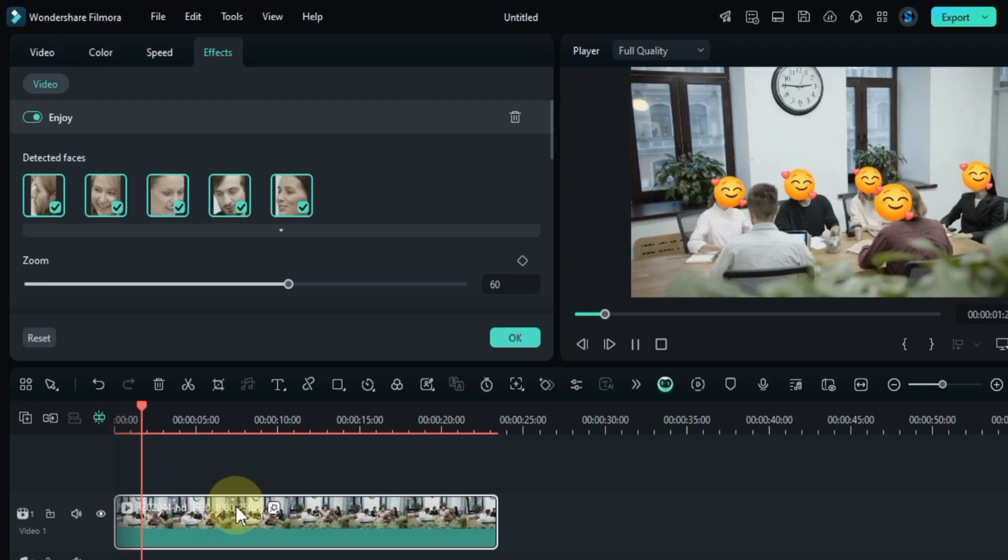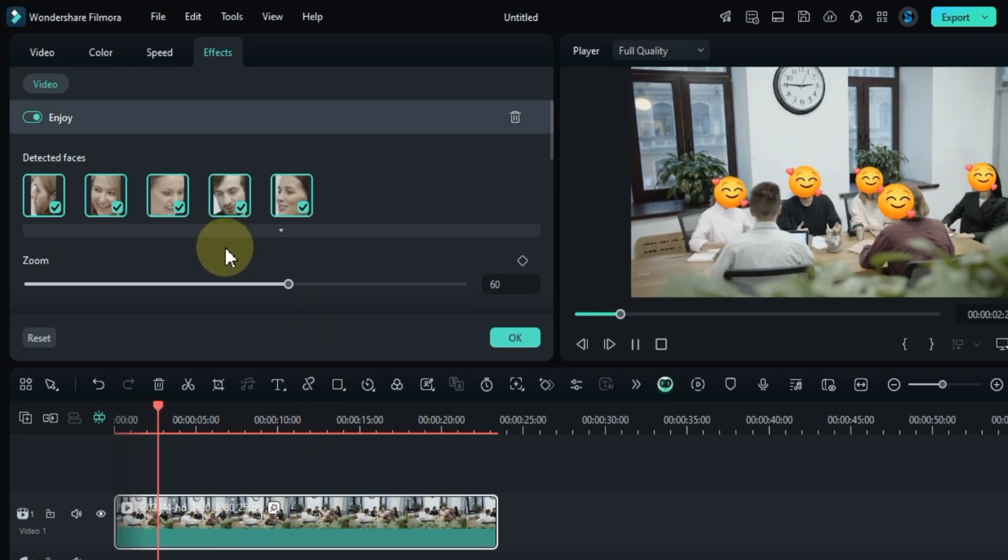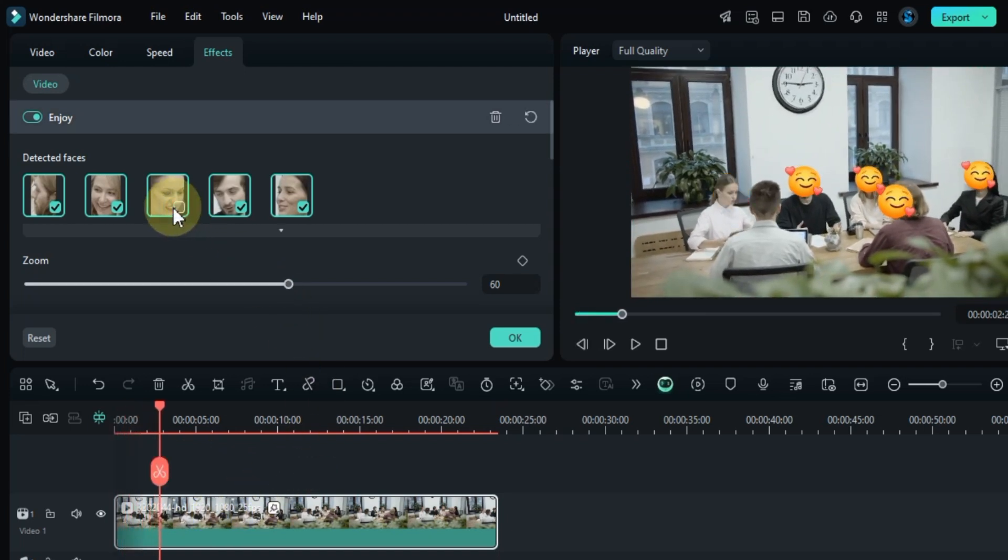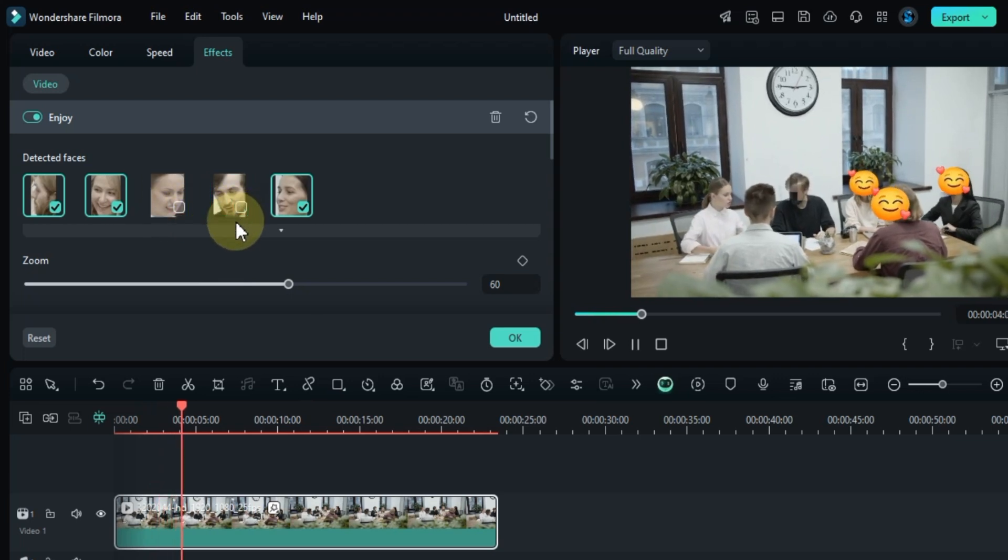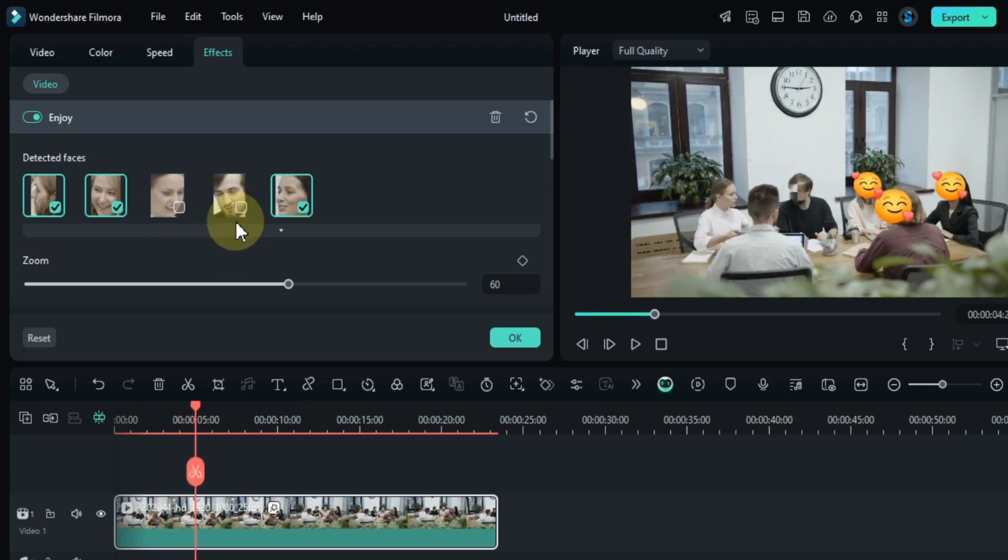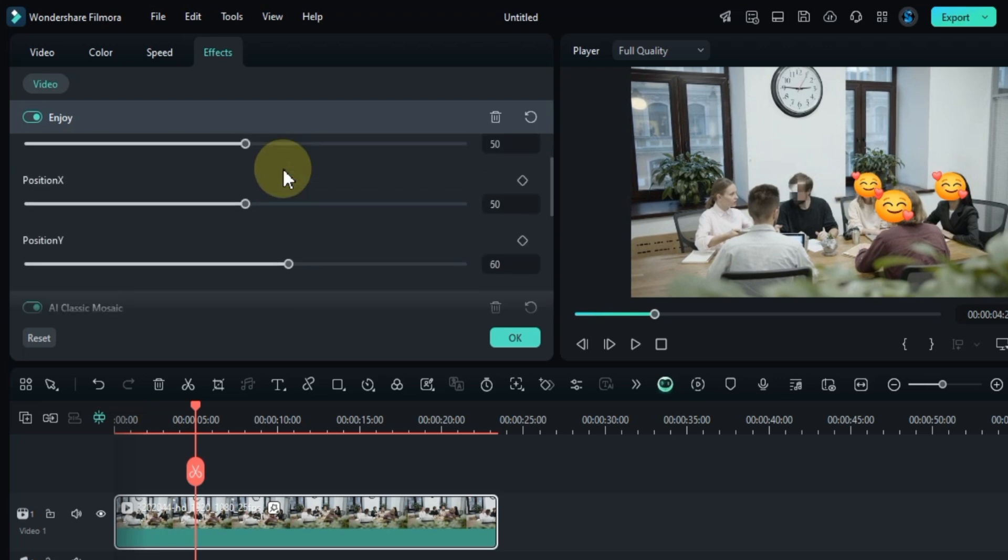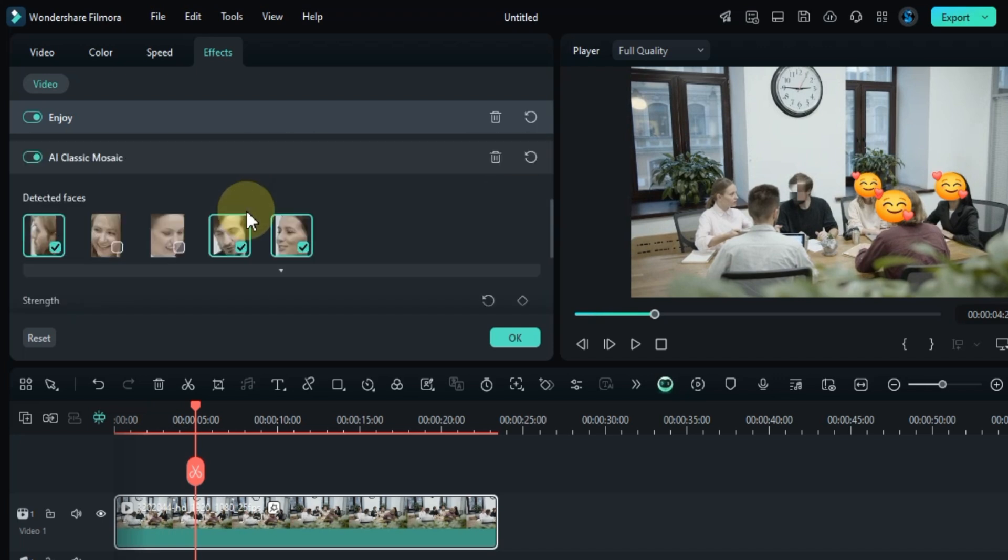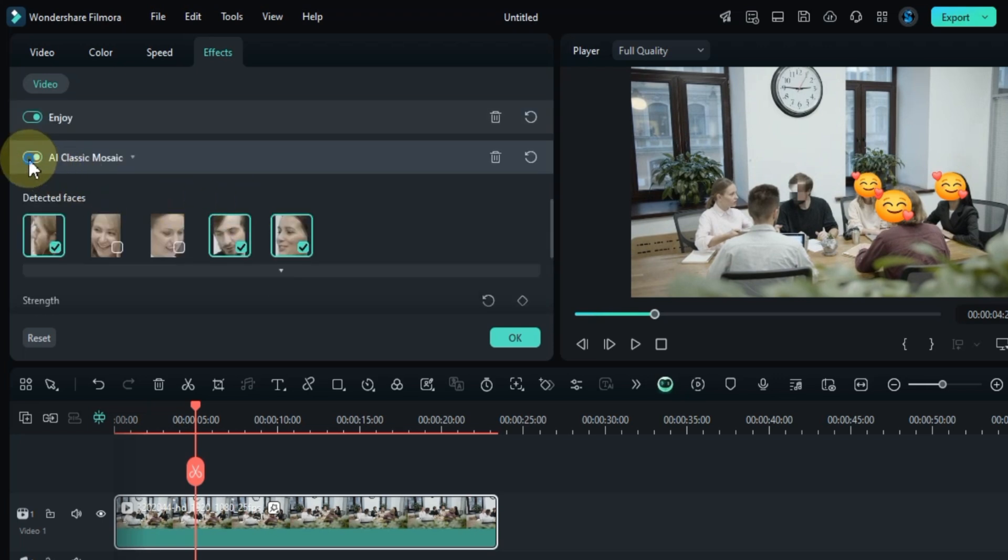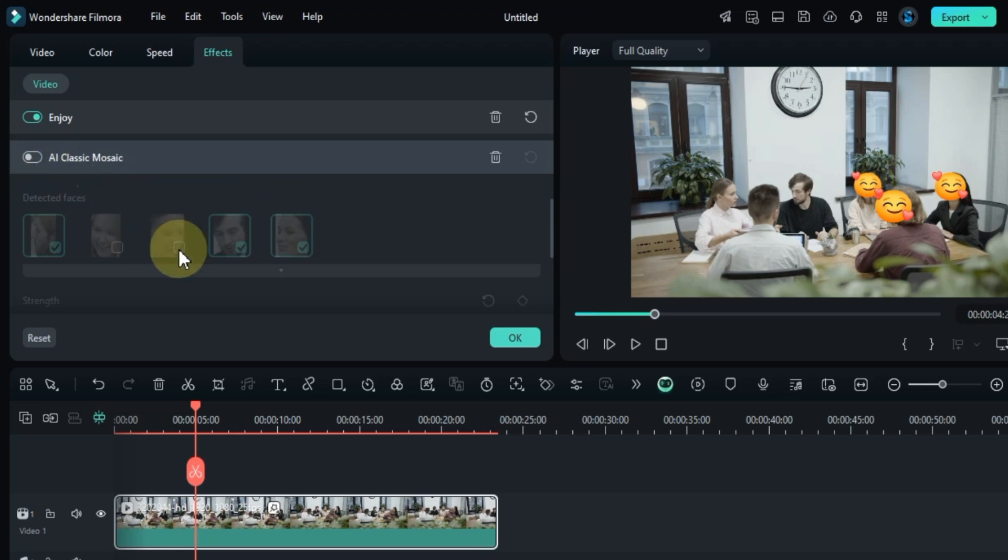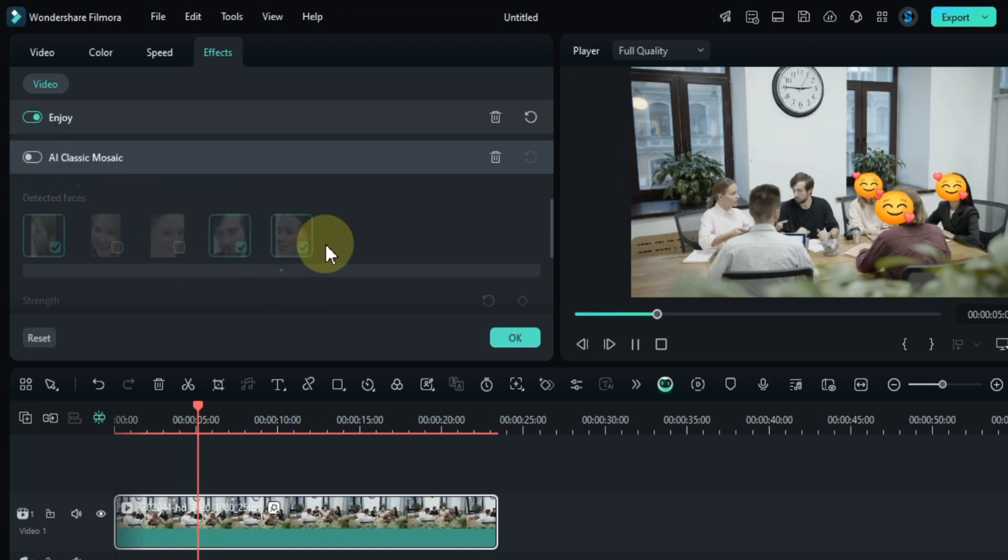Just like with the mosaic effect, you can tick the faces you want to apply the swap effect to, and leave the others unticked if you don't want them to be swapped. Keep in mind that right now, we have both the face swap effect and the face mosaic effect applied to this video. You can toggle off one of these effects depending on what you need.